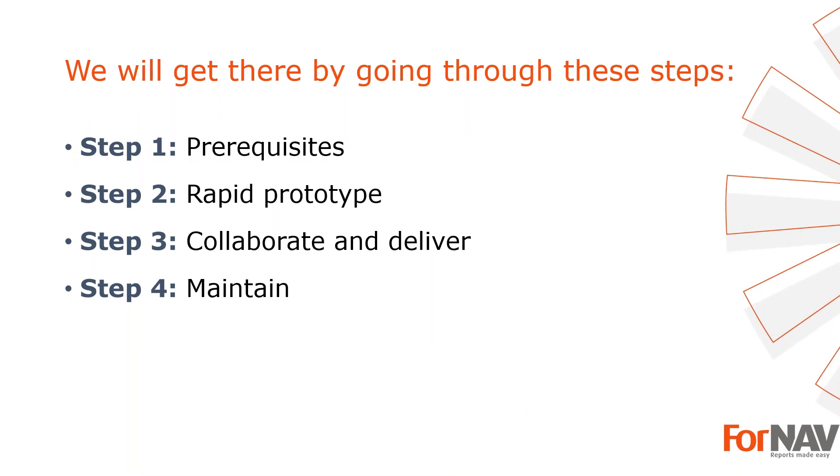To demonstrate the best practices for creating new 4NAV reports I'm going to use these steps: The prerequisites, what do I need to get going. In step two I will create a rapid prototype of a report. In step three I will show you how to collaborate and deliver. In step four I will discuss report maintenance. Let's start with the first step.